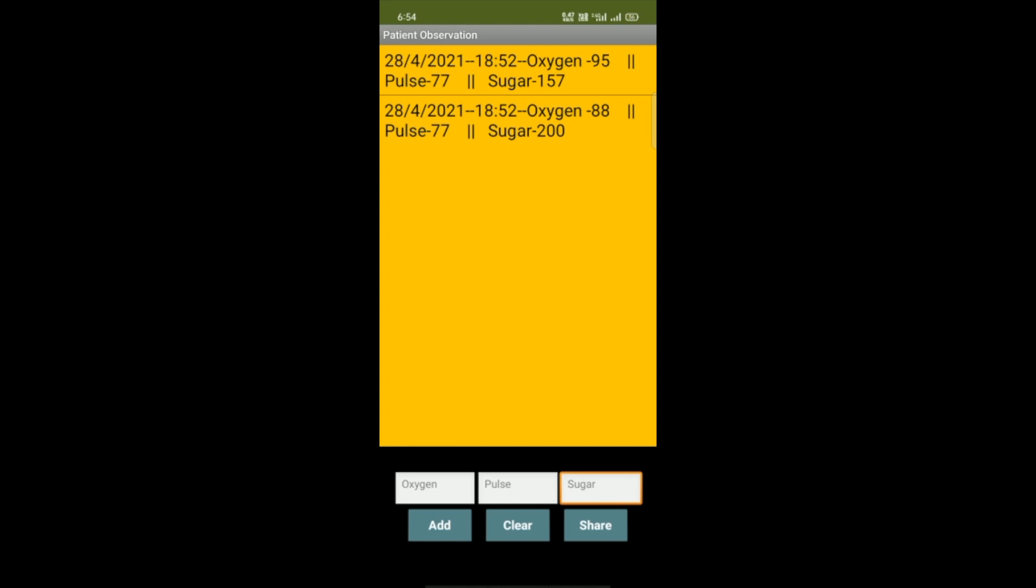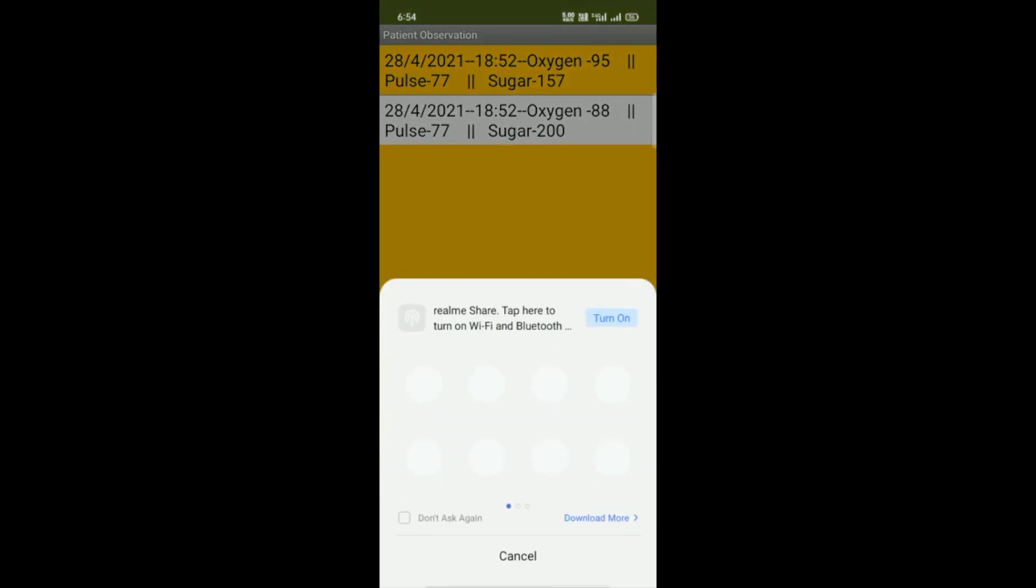Now if you want to clear all that data, you need to click on the Clear button. But first, we will learn how we can share the data - you can share that data also. You need to click on that record you want to share, and click on that Share button.